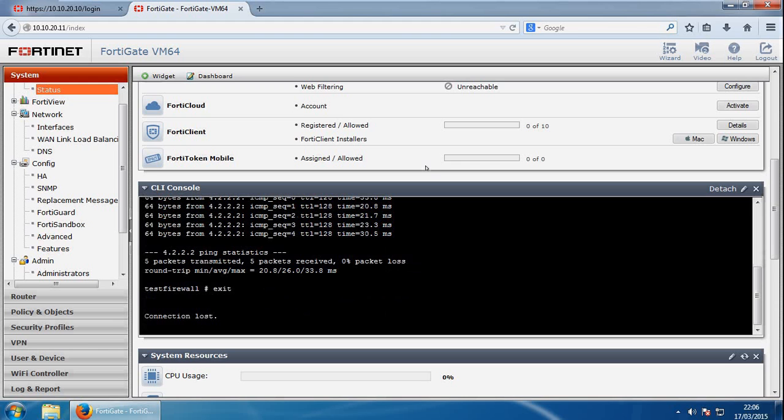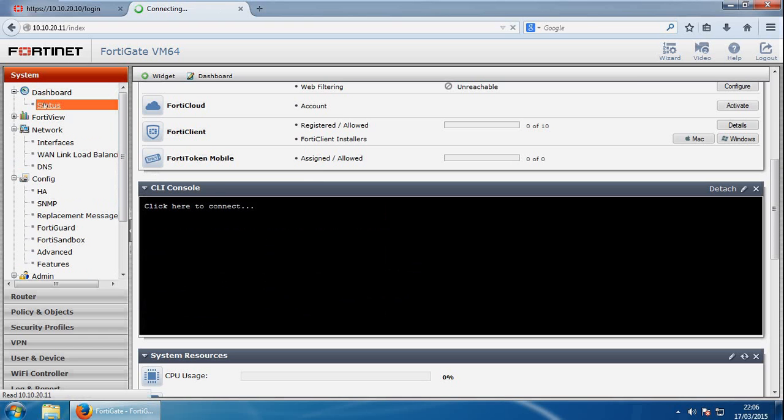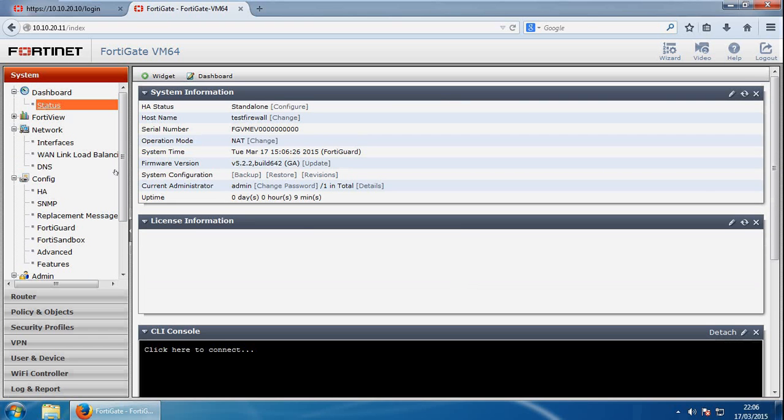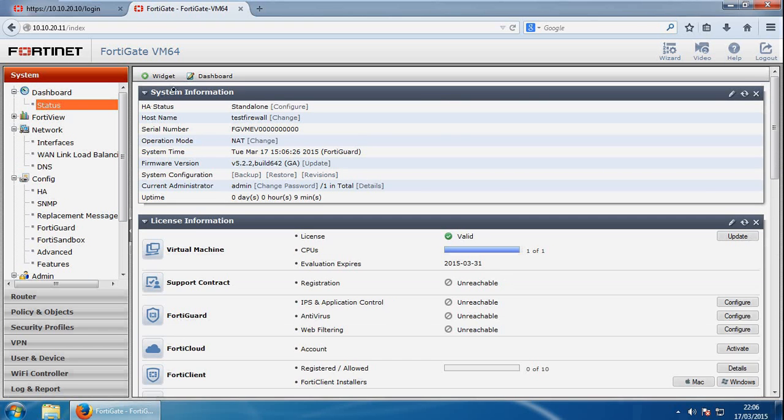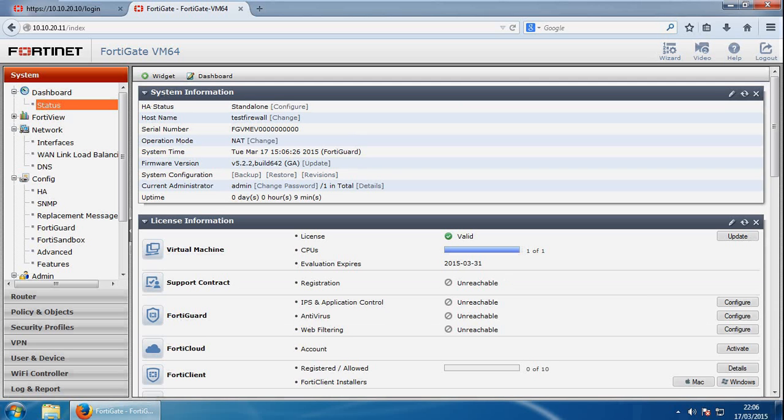Next we'll look at the firmware version. So if we scroll up here, go back into status, and again, system information, and we've got firmware version here. Before you install any new firmware, you should always review the release notes for the new firmware release, and you should review the supported upgrade paths document to make sure the upgrade from your current image to your new image is supported.